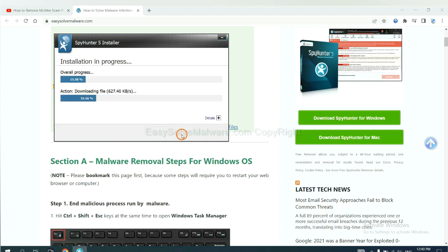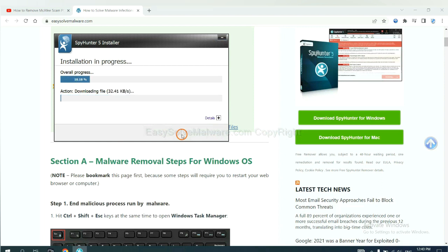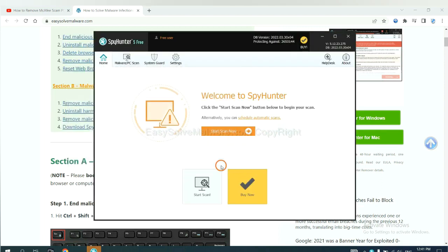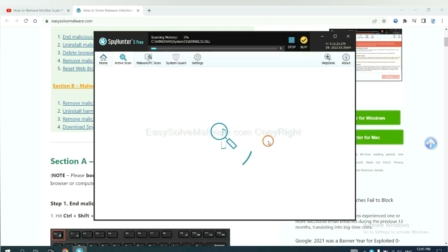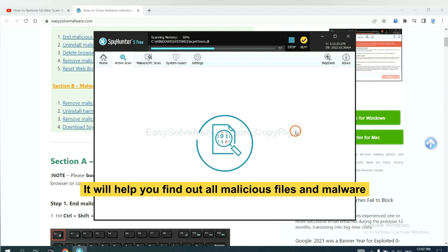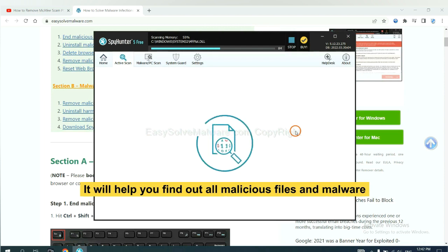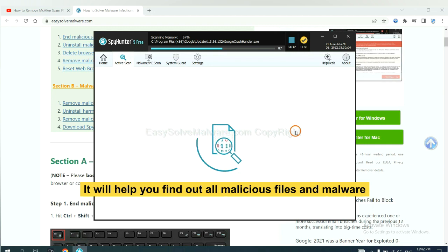Just wait about one or two minutes. When you finish, start a scan now. It will help you find out all malicious files and malware on your computer.